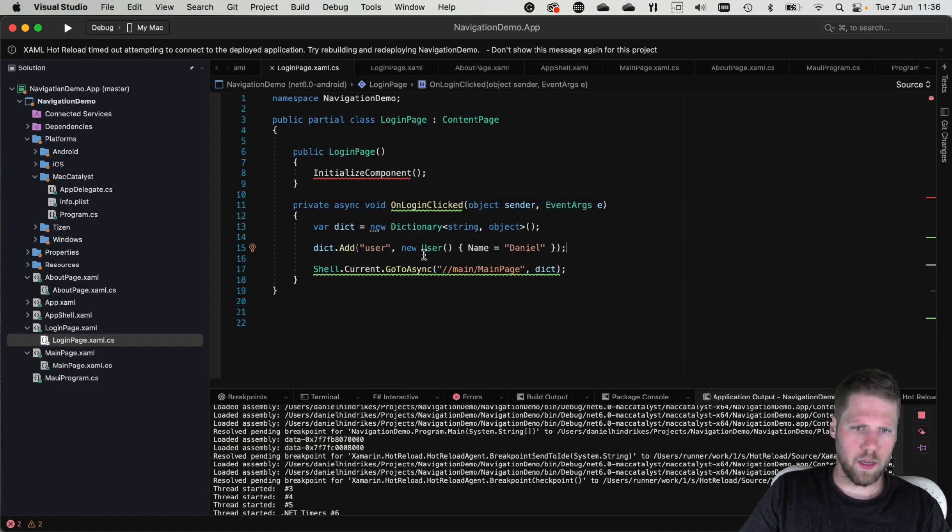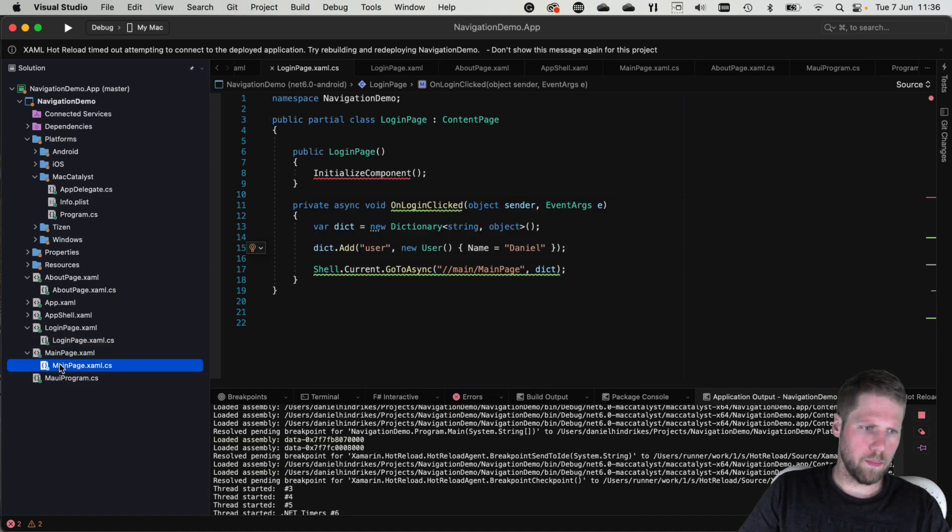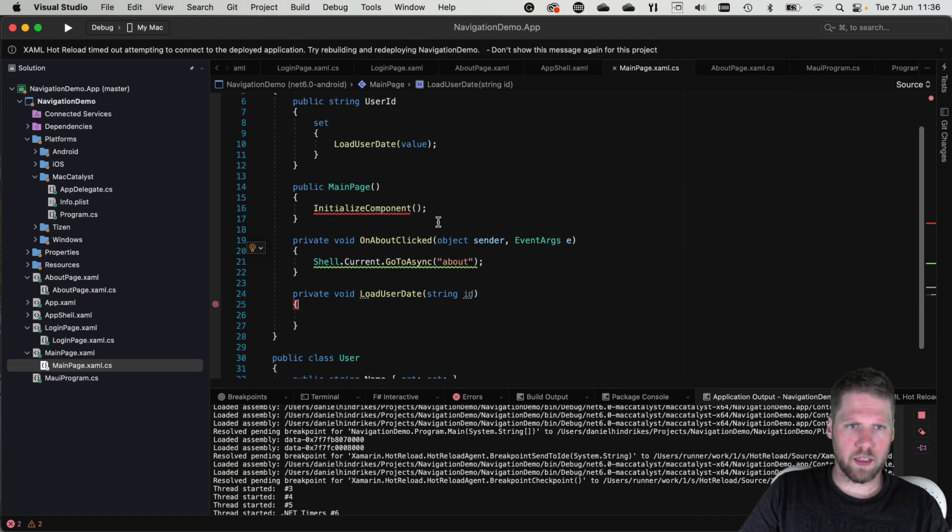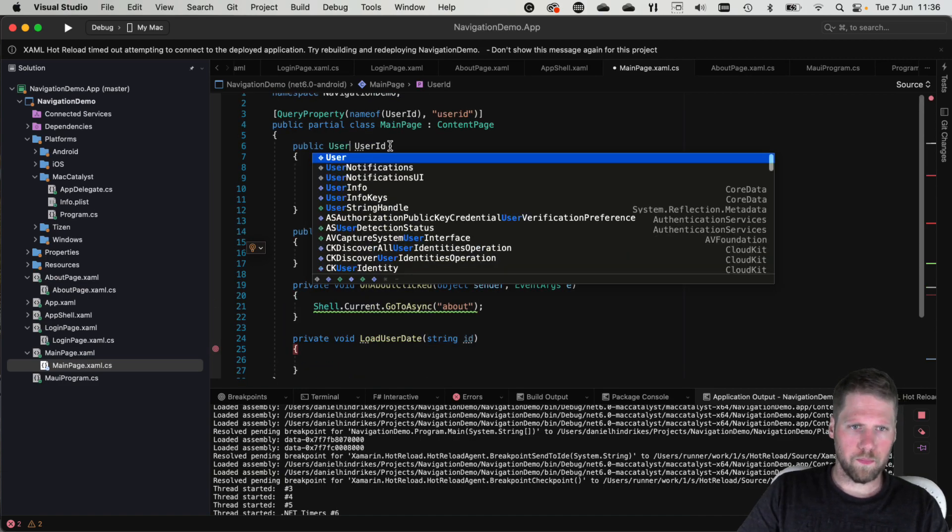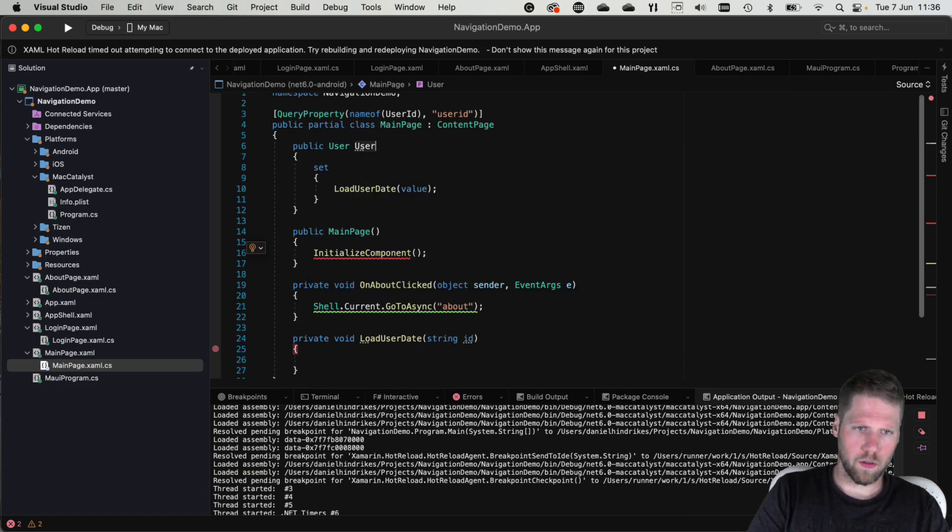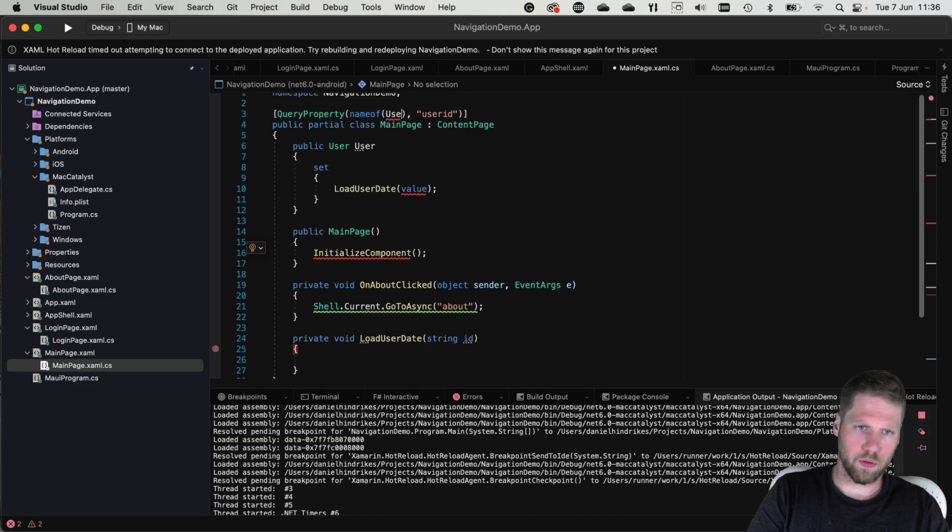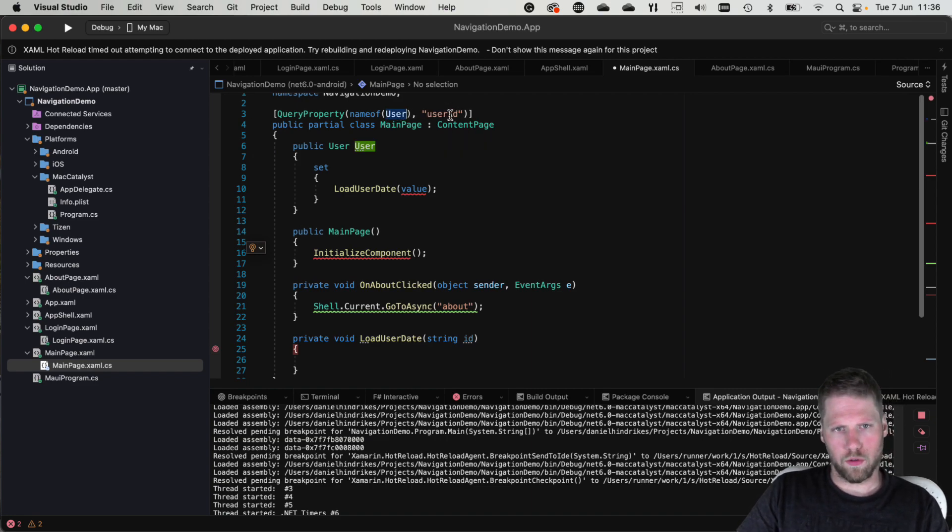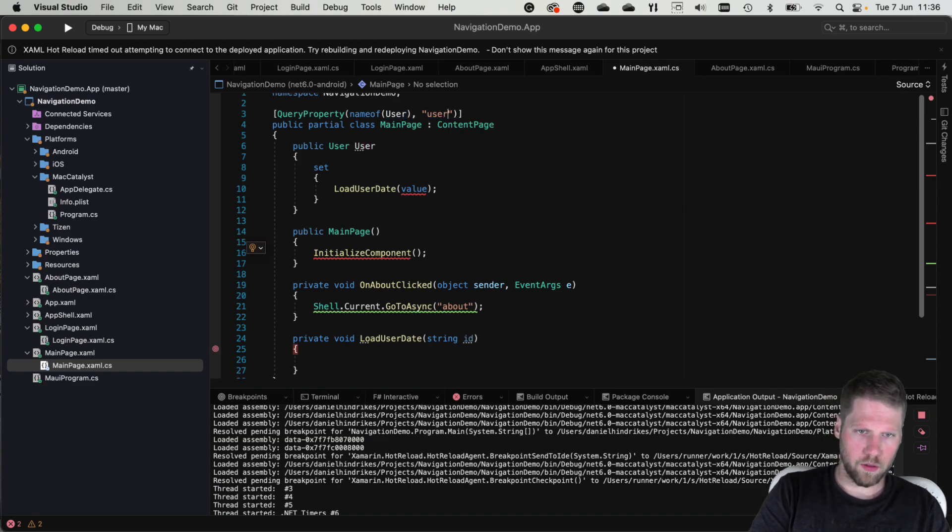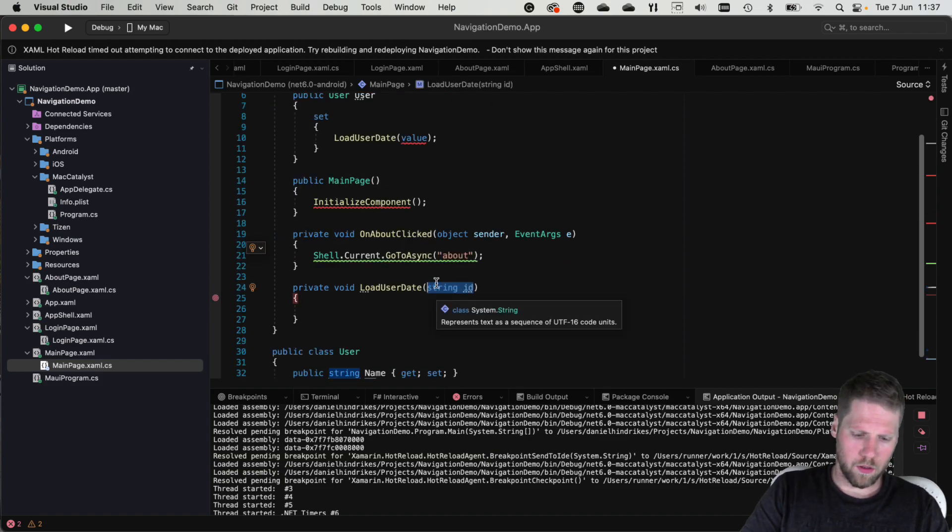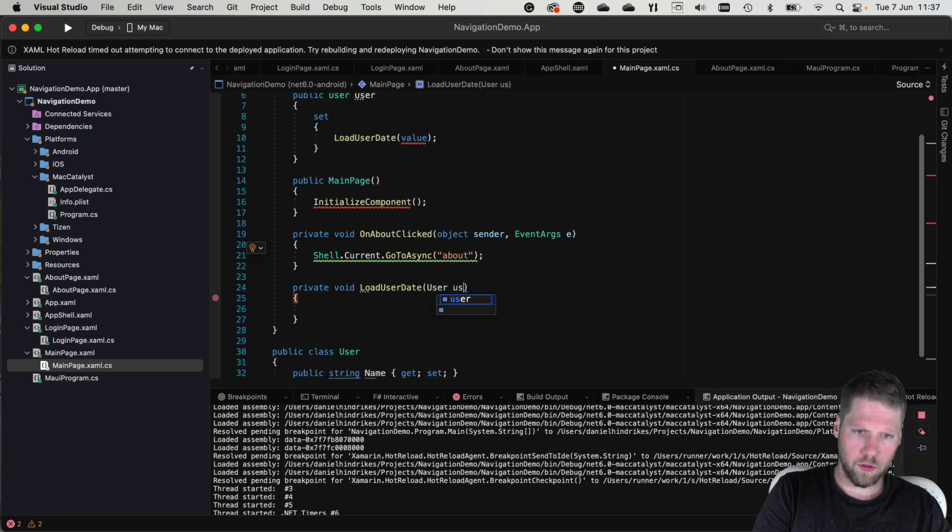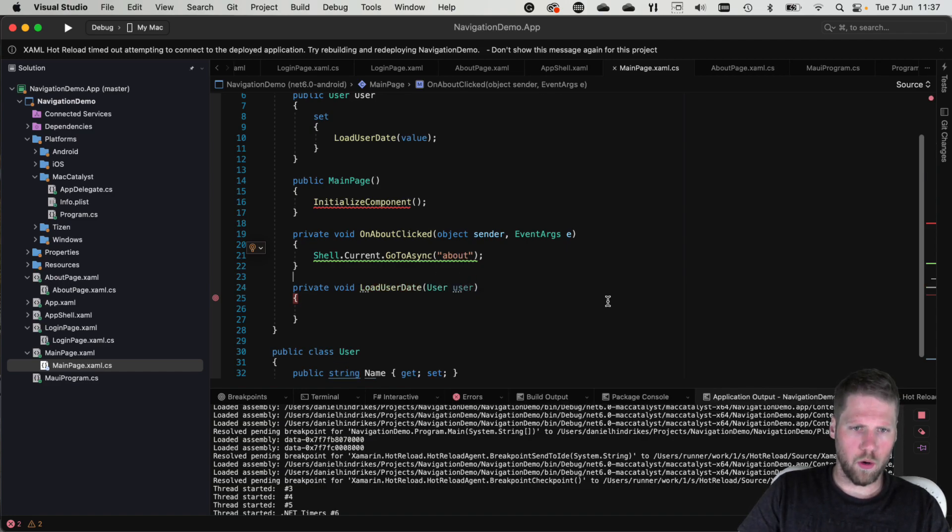And now we can go back to main page and we change this to user and of course we need to change this method to accept a user. Let's try to run this.